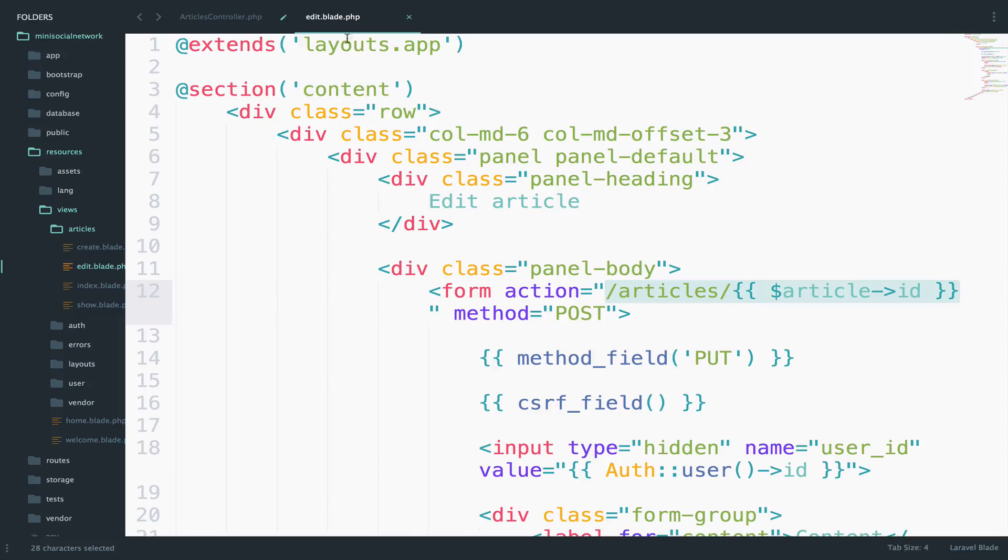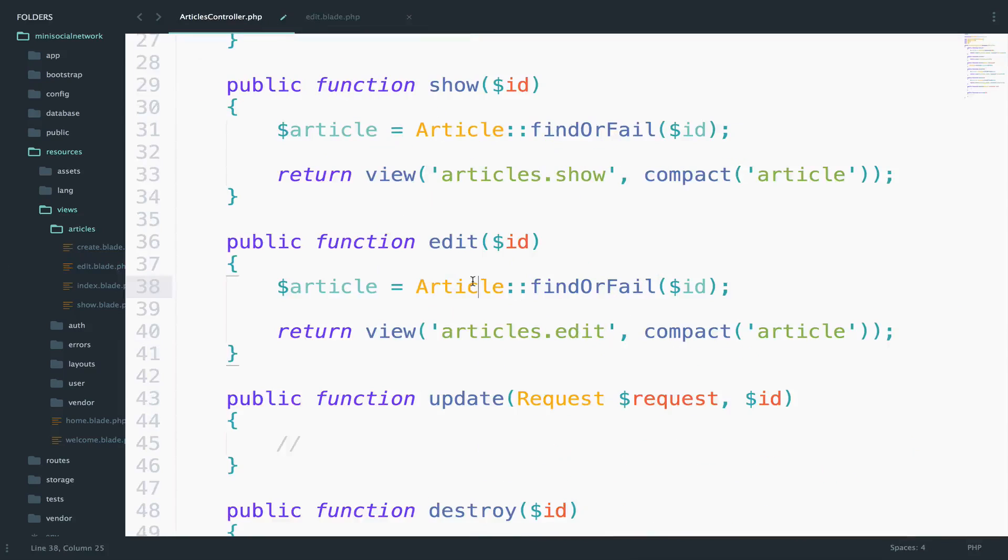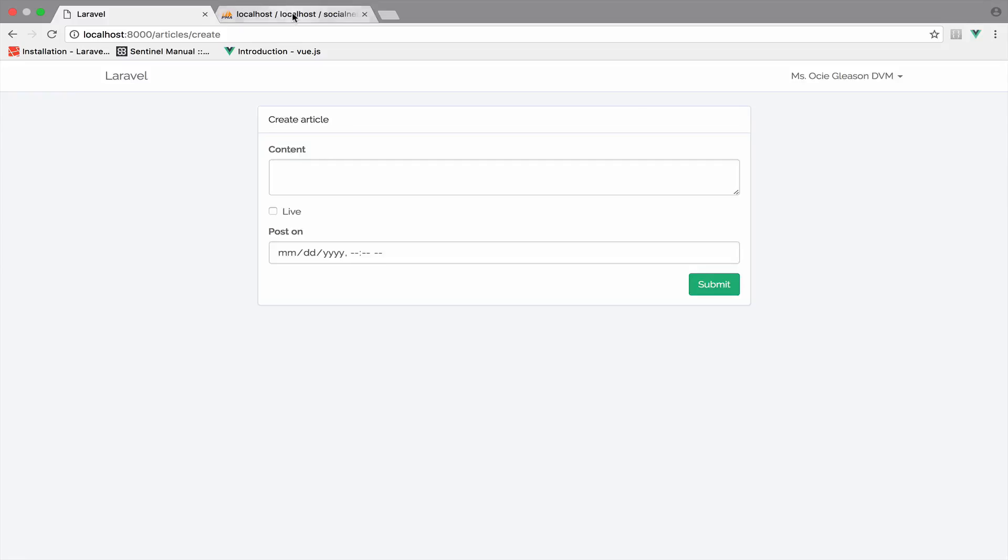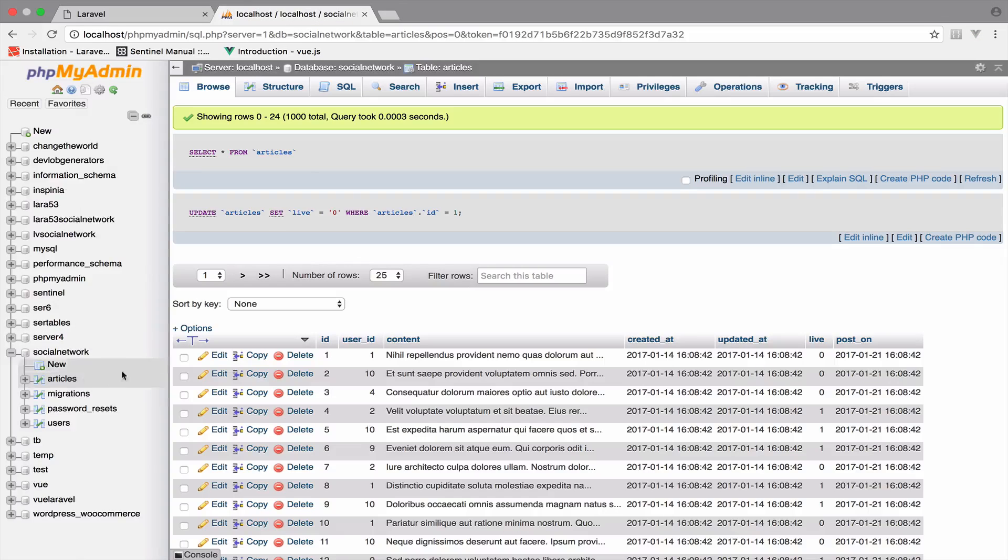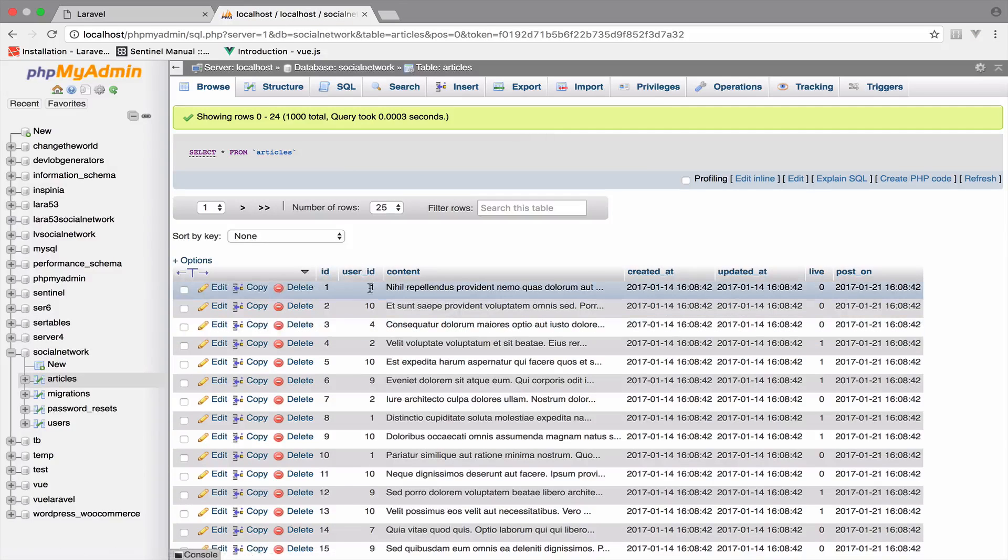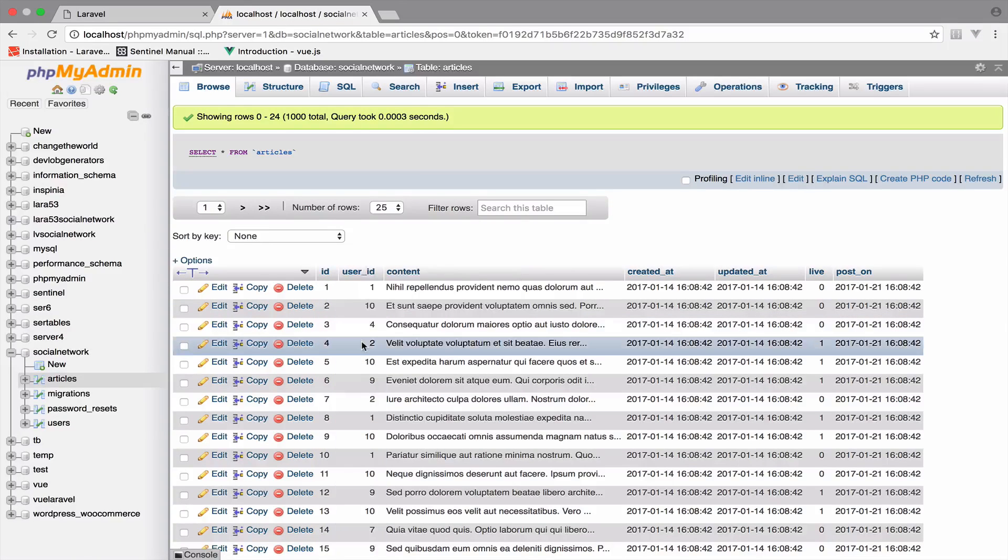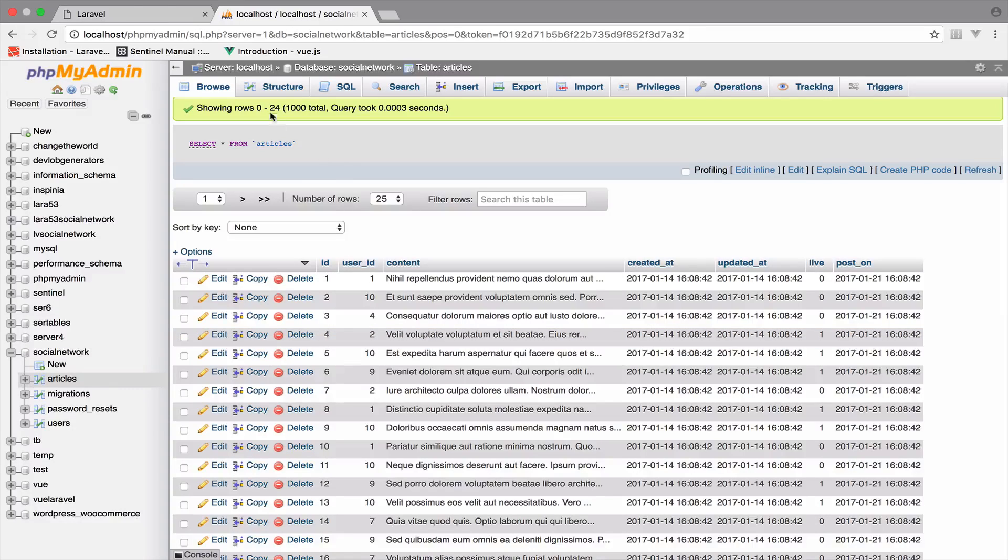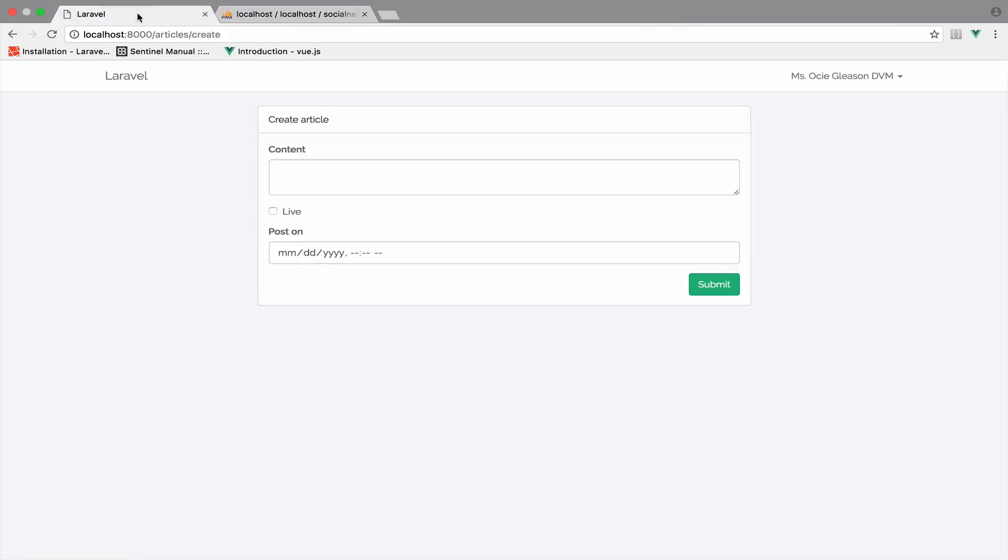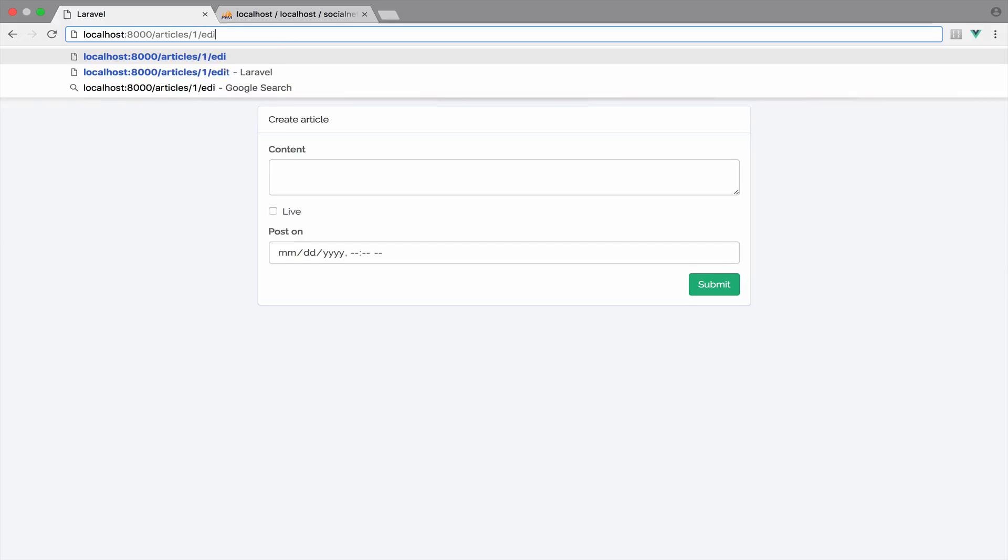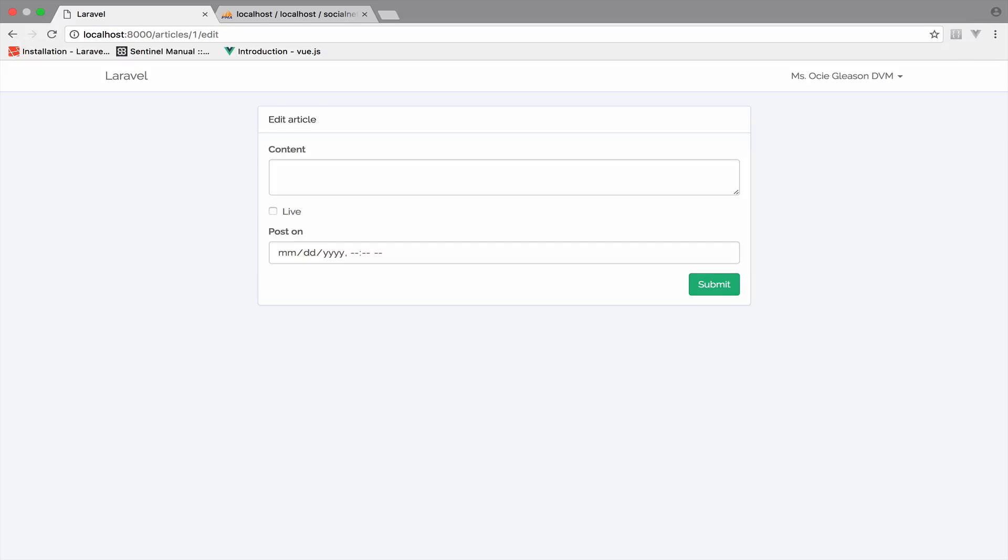Now before we take any step further, let me save this and let's see the result. So in my database and inside the articles table, I have already a couple of articles and to be more specific 1000. So I will go to articles slash one slash edit. So I want to edit the article with ID one. As you can see, there is not a big difference except that the heading now is edit and not create anymore.